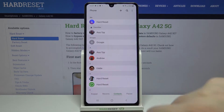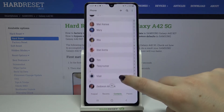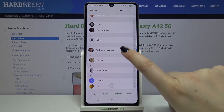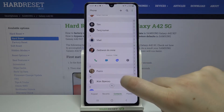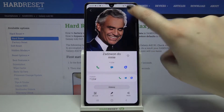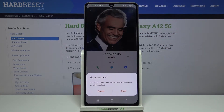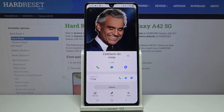Let's begin with your contact list. Tap on the dialer, go to your contact list, and find the contact you want to block. Simply tap on it and click on the info icon. Now all you have to do is tap on the three dots icon in the upper right corner and tap on 'Block contact.'